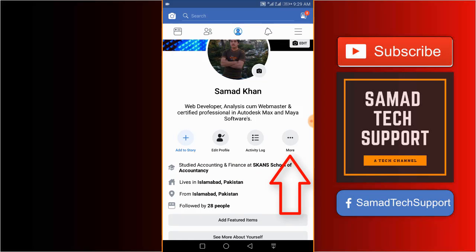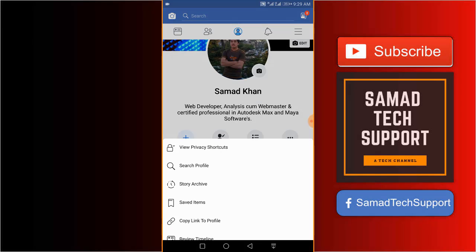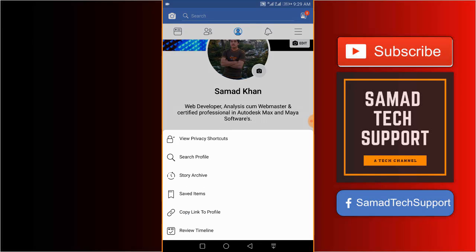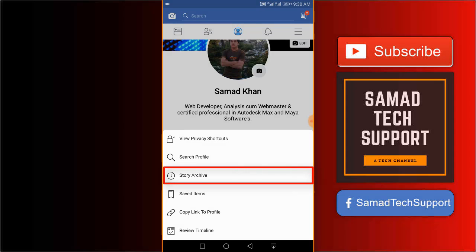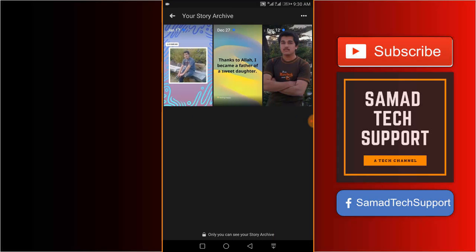What you want to do is tap on the more option. There we have it - view privacy shortcuts, search profile, story archive, saved items, copy link to profile, and review timeline. To view all your stories in one place, just click on the story archive. And here we are. Here you will be able to see all your posted stories in one place.